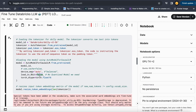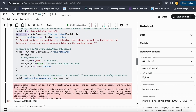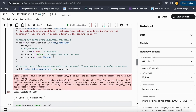I set load_in_8bit to False because I want a raw model, not a quantized one. I also set the data type to float16, and I resize all the embeddings of the model to match the length of the tokenizer. The model is now ready with its embeddings set up.